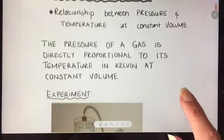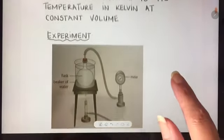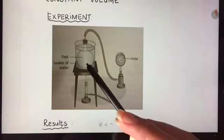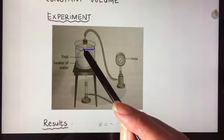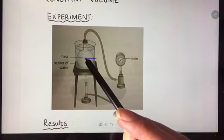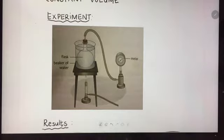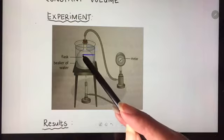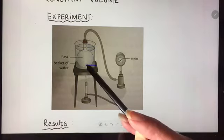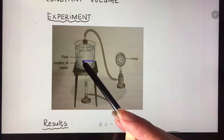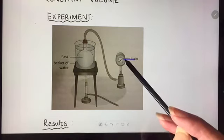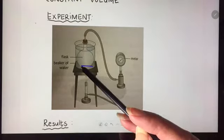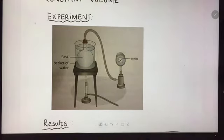For Gay-Lussac's law, an experiment to illustrate that could look something like this. We have the gas inside a flask — it's the same amount of gas throughout the experiment. The volume stays constant and the flask is in a beaker of water. I'm heating the water, so increasing the temperature, and there is a pressure gauge. As the temperature increases, I can check what happens to the pressure.